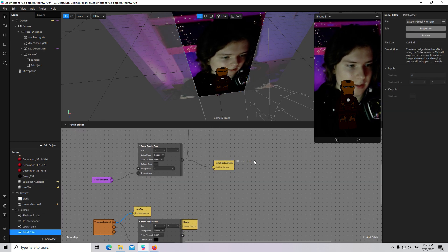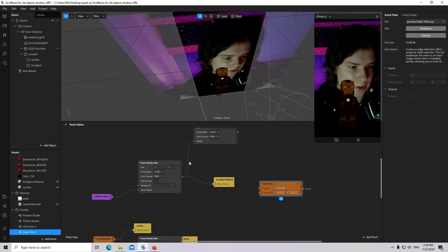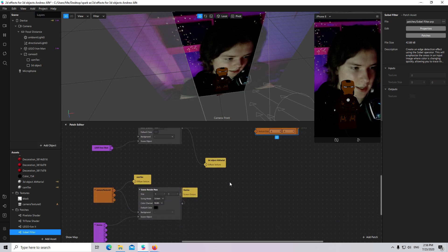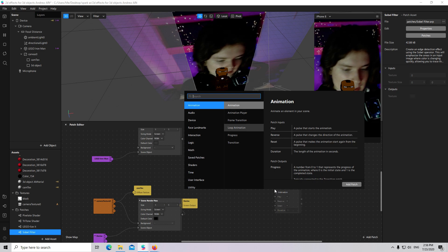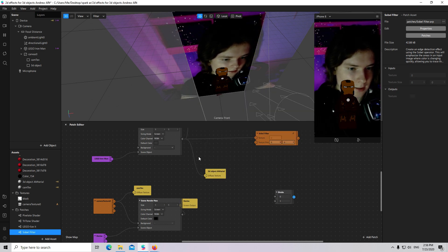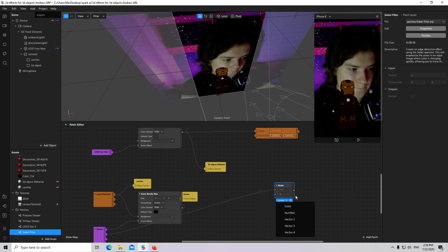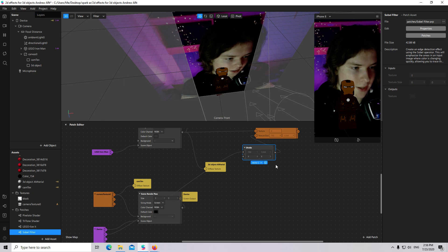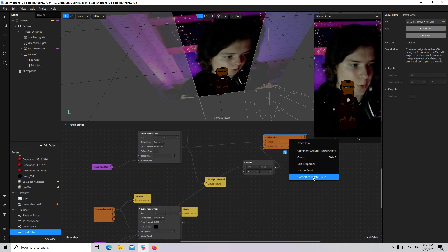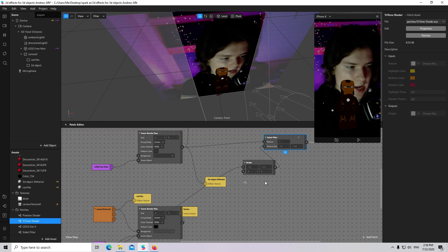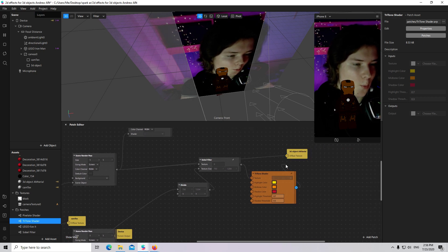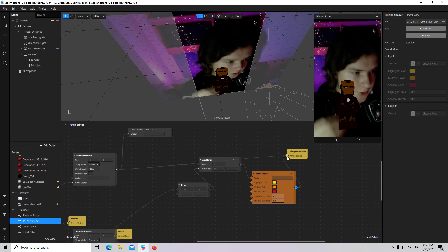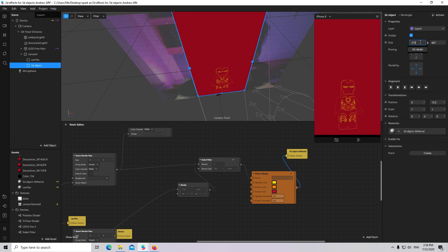For example, I will add a Sobel Filter. The texture will be Scene Render Path. Then I will add a screen size, divide it by 1, convert to patch group, and add a Threetone Shader. Then I want to connect the Threetone Shader with my 3D object rectangle. As you see, it is not working properly.